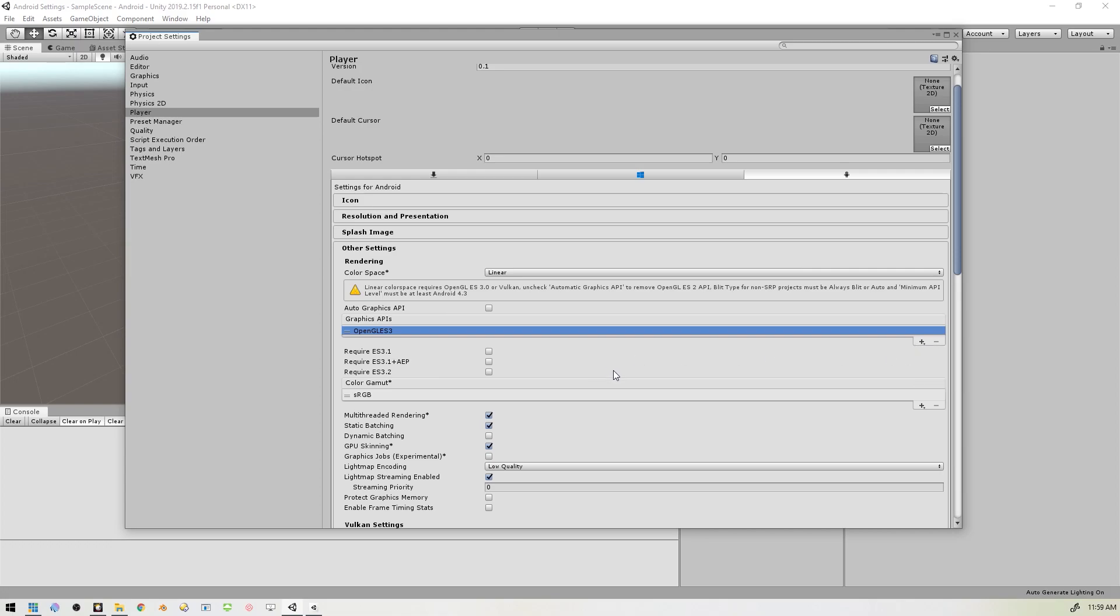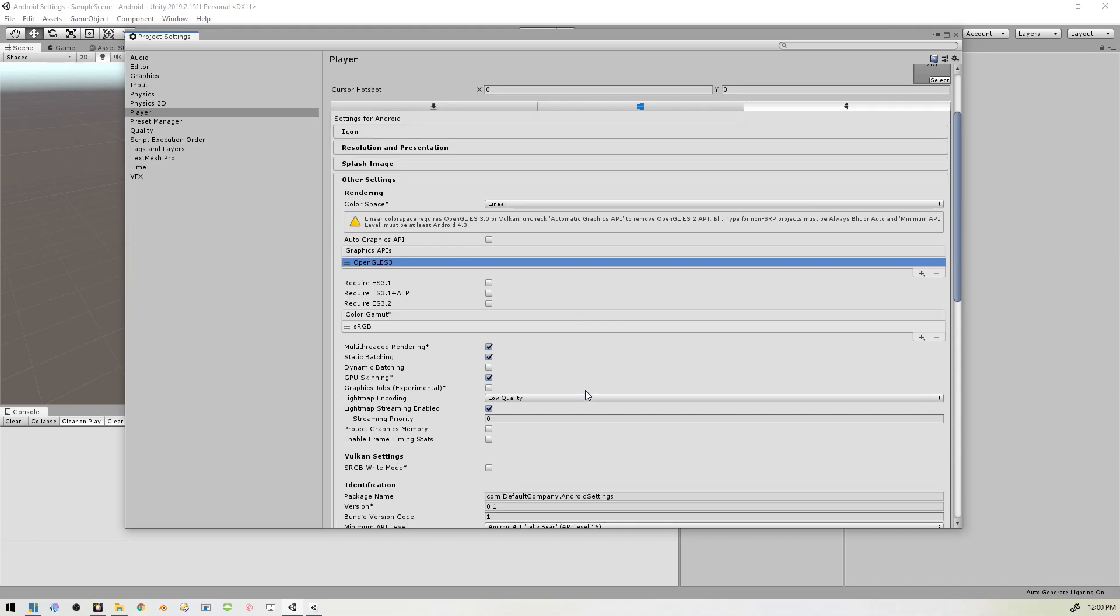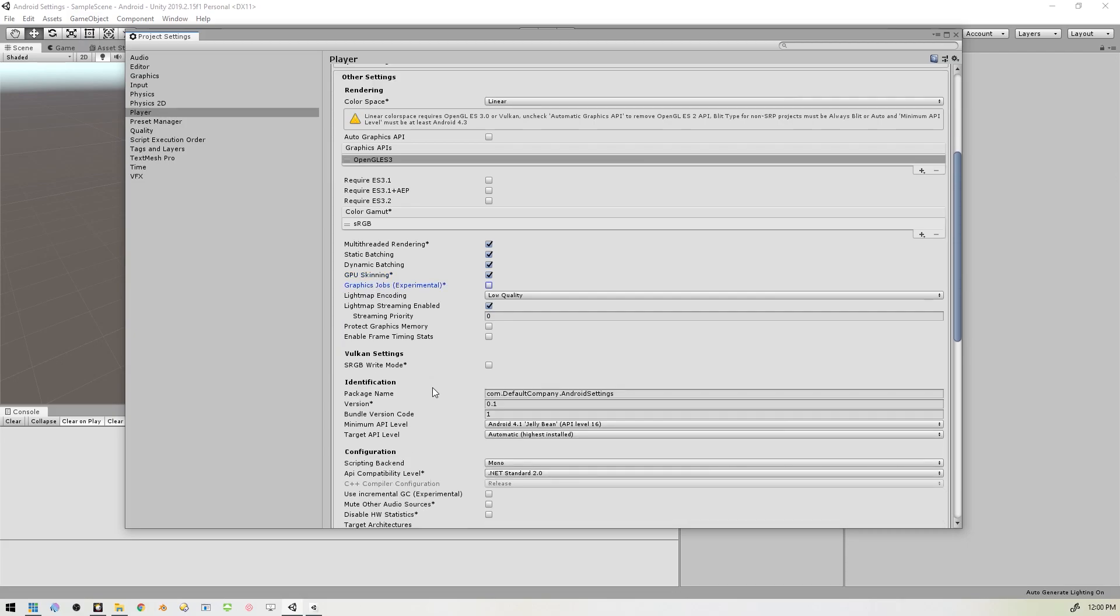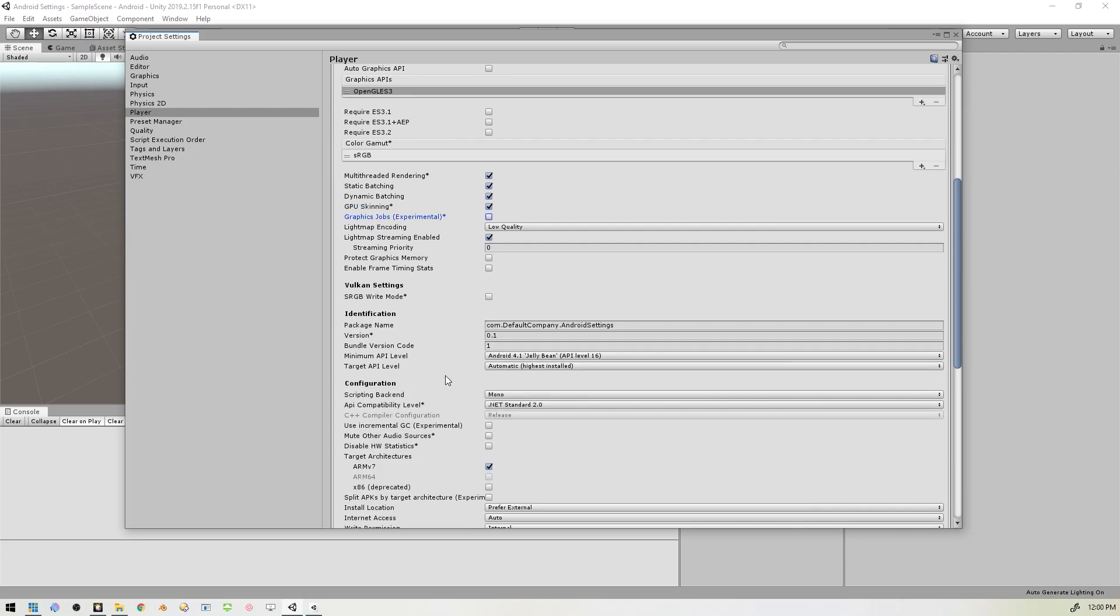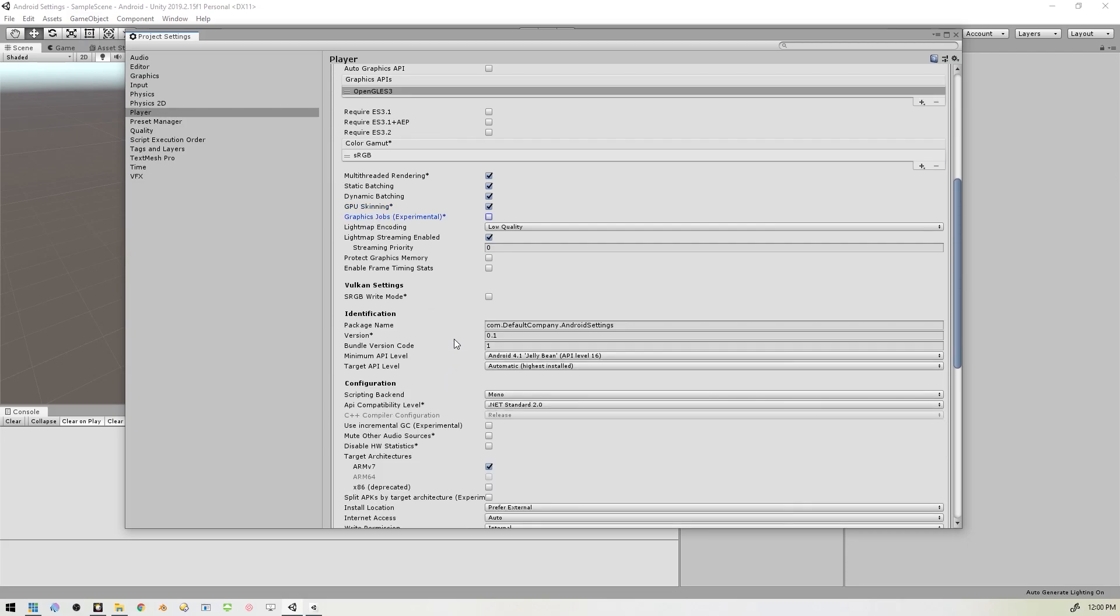We'll scroll down a little bit further and we want Static Batching to be checked, and we want Dynamic Batching to also be checked. And we want GPU Skinning also checked. Graphics Jobs unchecked.